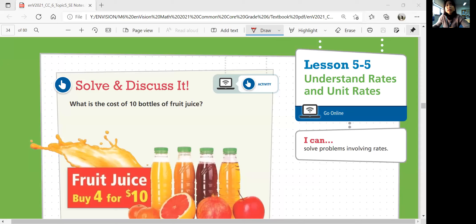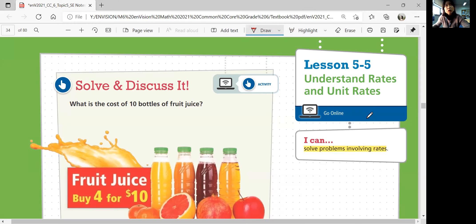Hello, this is Math 6 Lesson 5-5, Understand Rates and Unit Rates. In this lesson, we'll be able to solve problems involving rates. Combining all the rates and ratios we've learned so far, we're going to use them to solve problems.